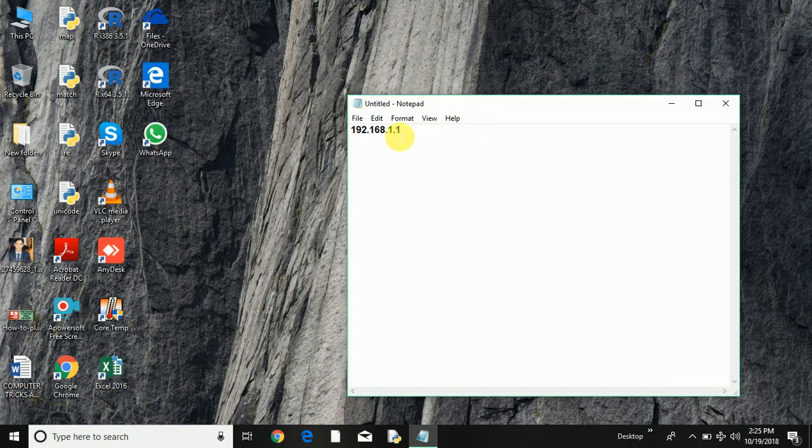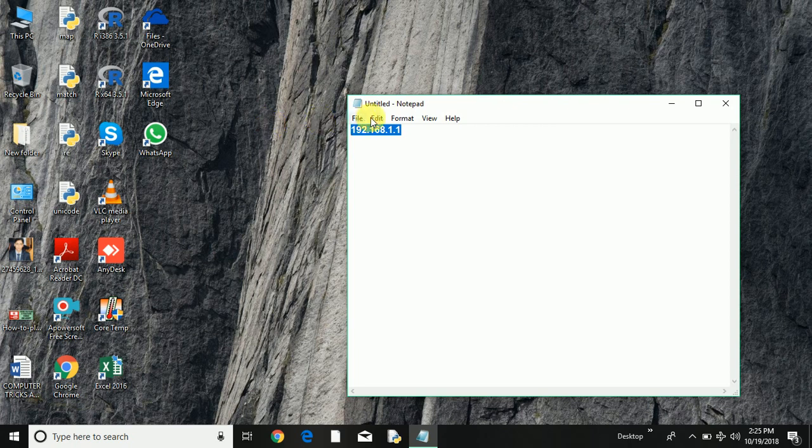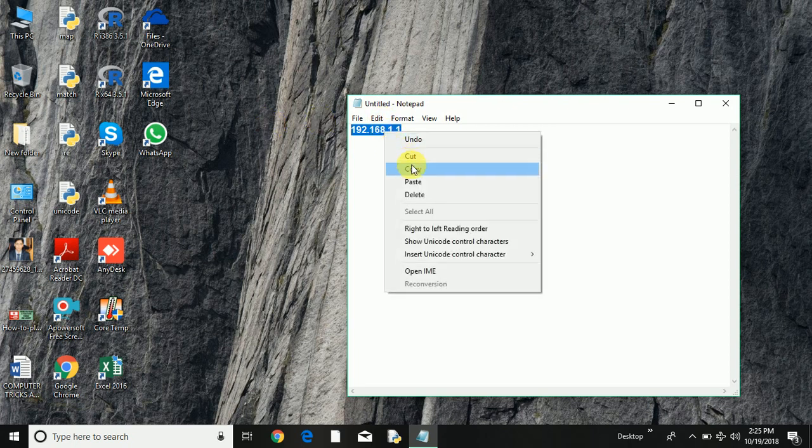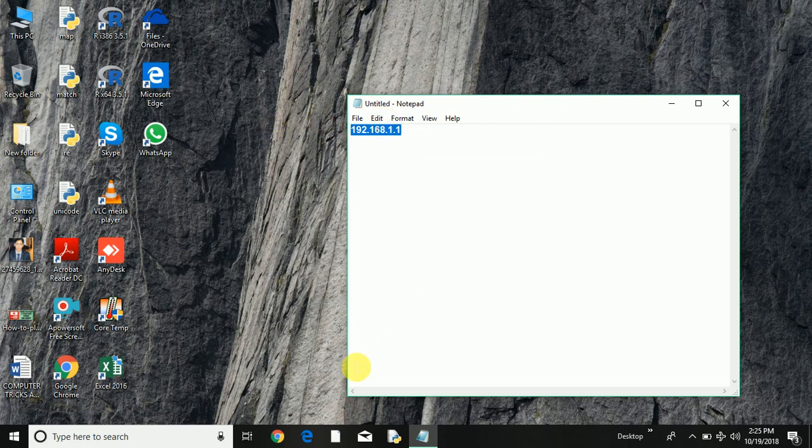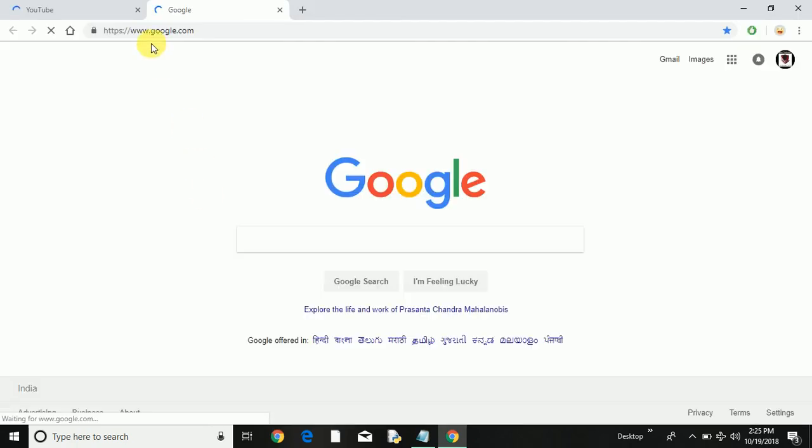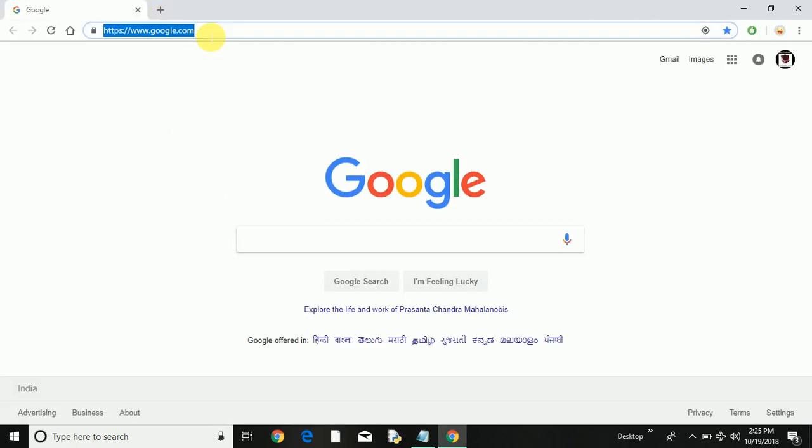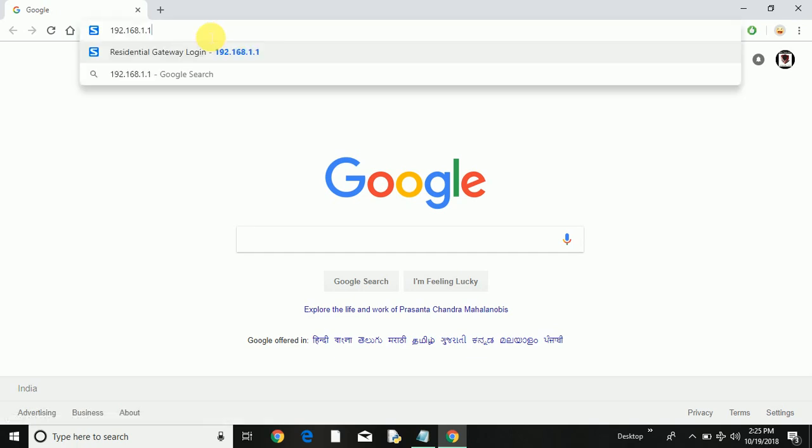So this is the default gateway, or you can say this is the address of my router. So I am going to copy this router IP address and I am going to open my browser.